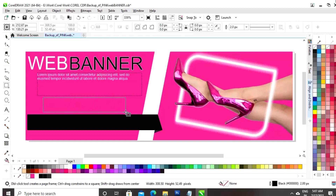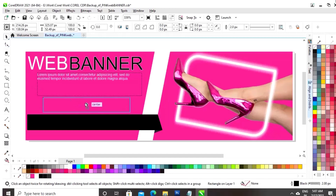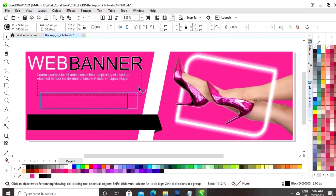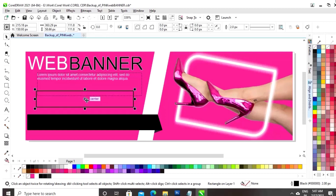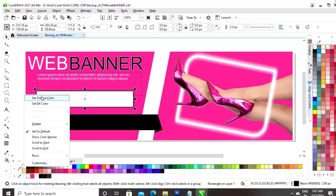Now, we will again make a rectangle. Now, we will fill the white color in the rectangle and we will remove the outline.